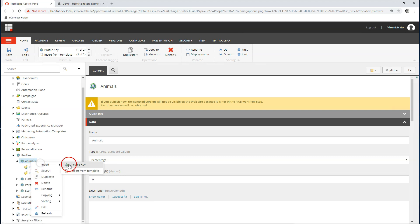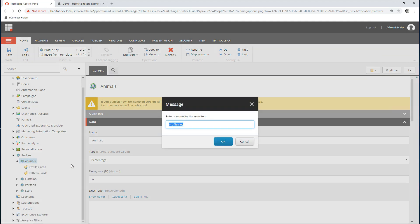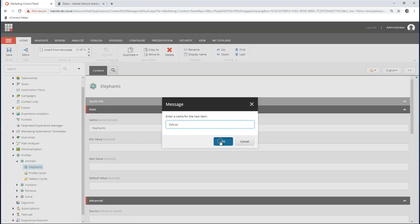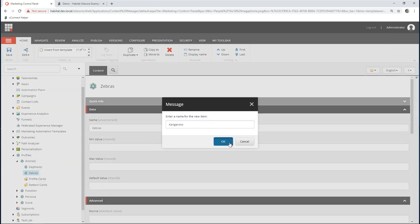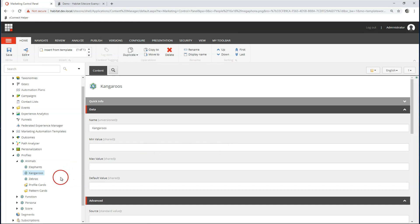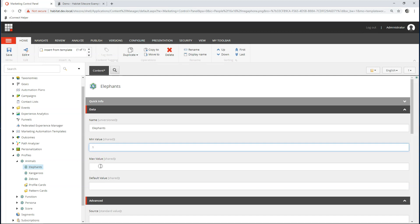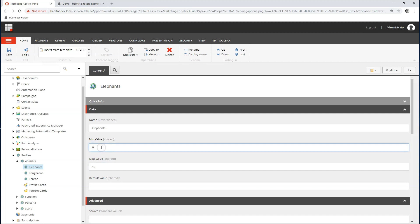We also have profile cards and pattern cards. Let's just create them and then see what they do. Let's say elephants — there we go — three types of animals. Now on these keys we have to configure what's the minimum value and what's the maximum. I'm going to go for 0 to 10.